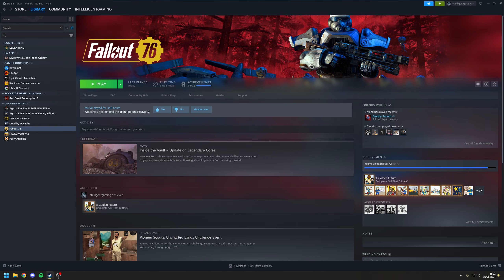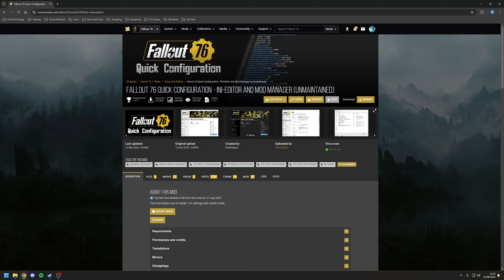That being said, it is possible to reduce the frame drops and maintain a more consistent frame rate simply by tweaking the graphic options presented to you. For this purpose we're going to be using the Fallout 76 Quick Configuration Tool, as this will present us with a user-friendly interface that allows us to make the changes we need before we launch the game.